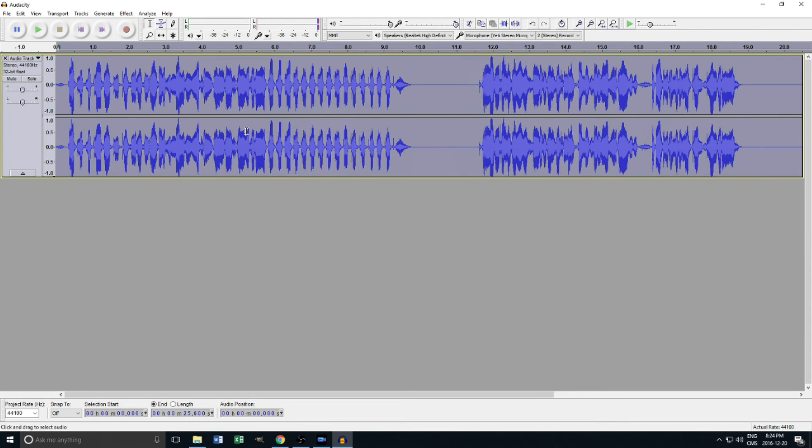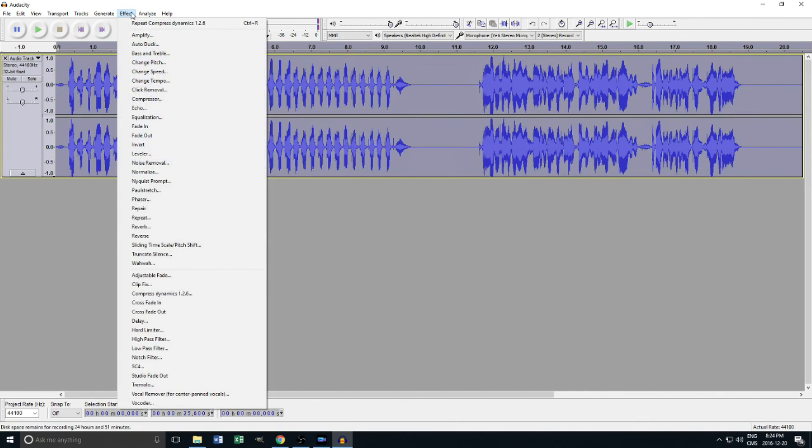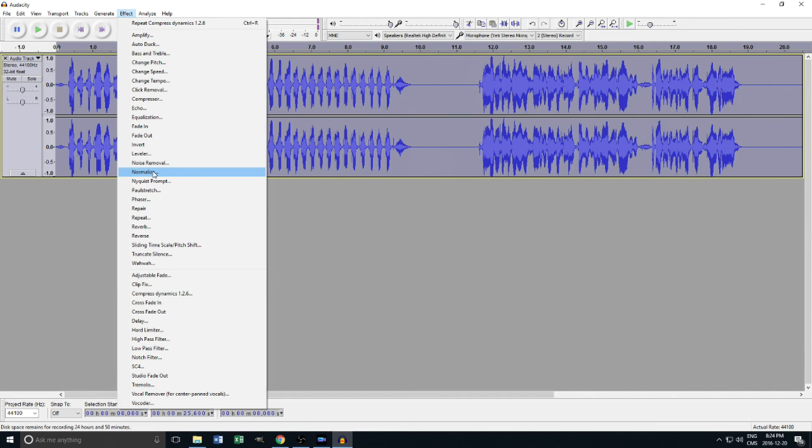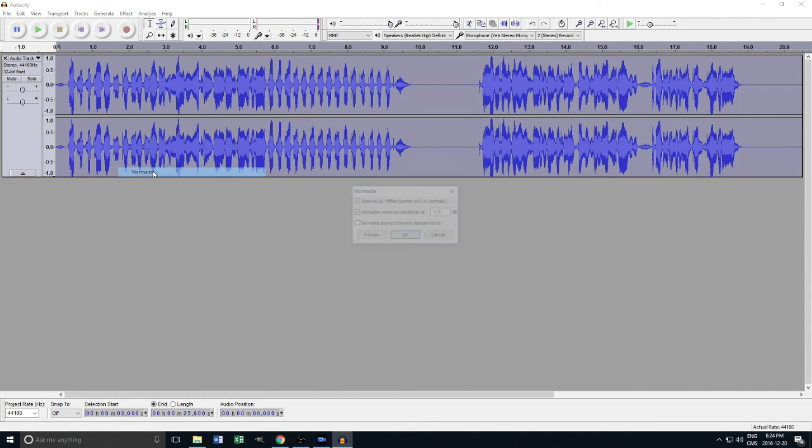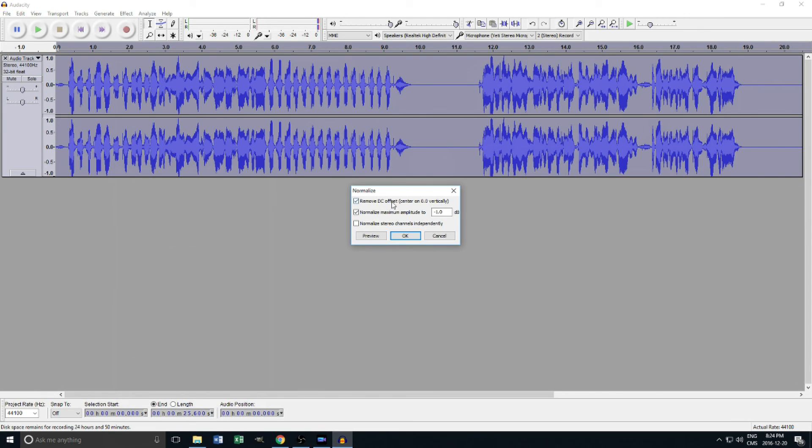This is the final and most simple step in the entire process. Once again, in the Effect menu, scroll down and find Normalization. Click it, and then click OK, but first ensure that the first two boxes are checked, and the last one is not. It should be set to negative 1 dB. Simple as that.